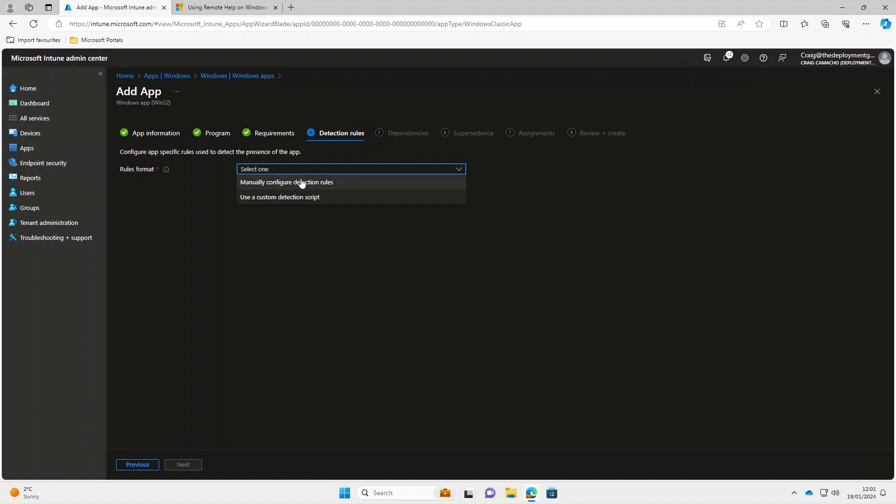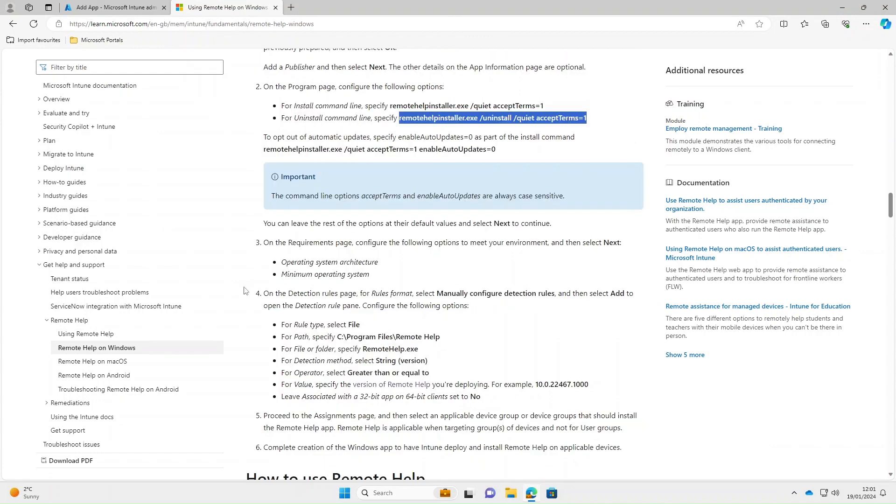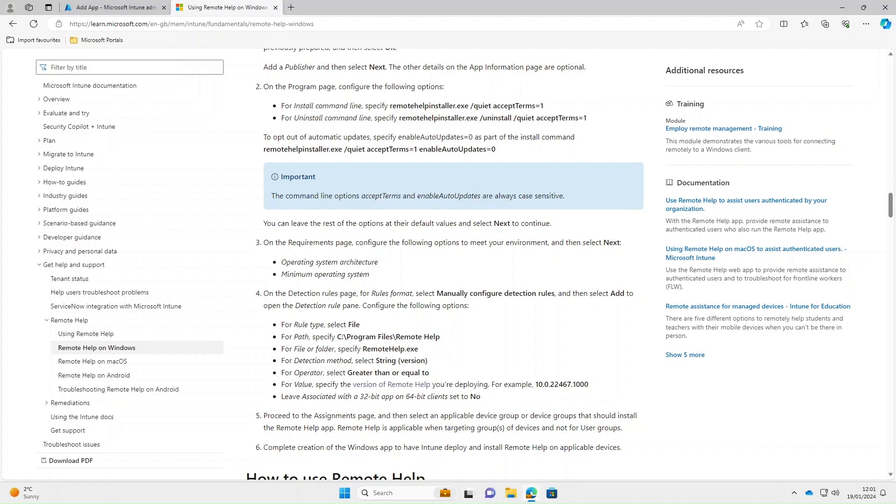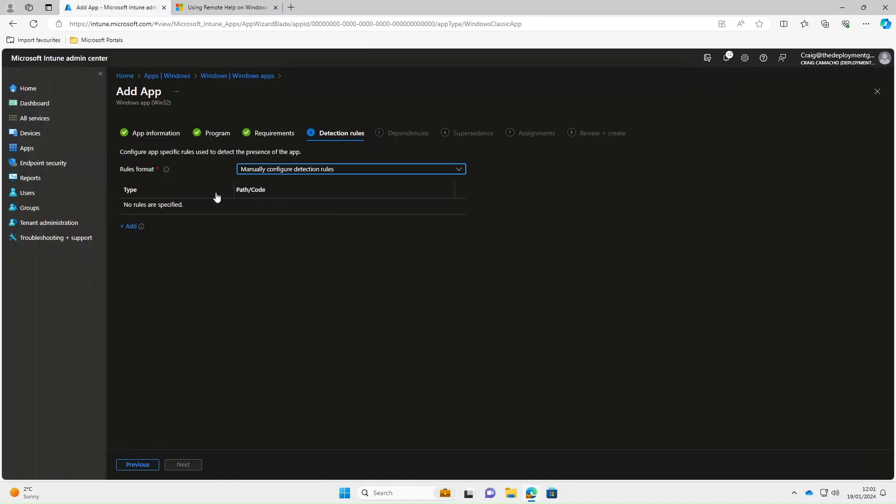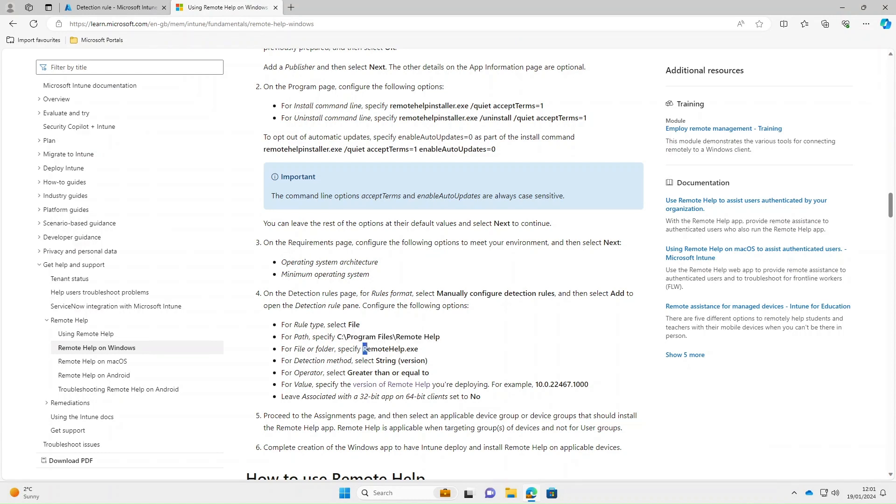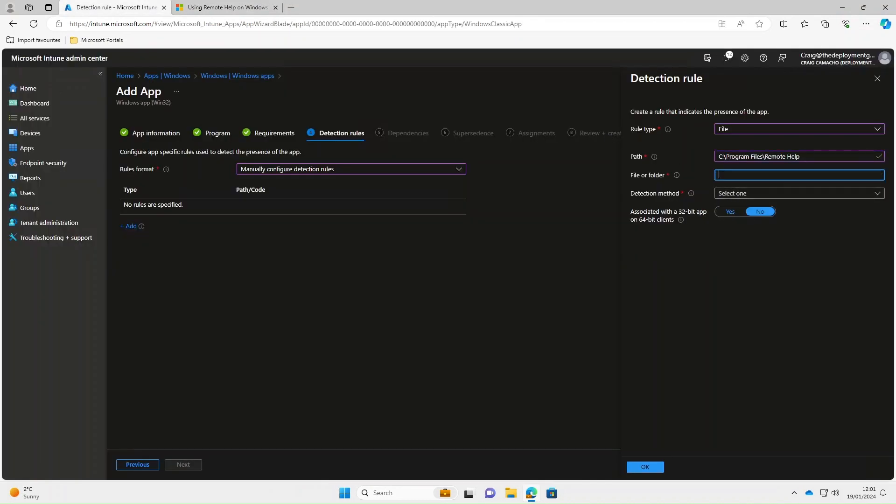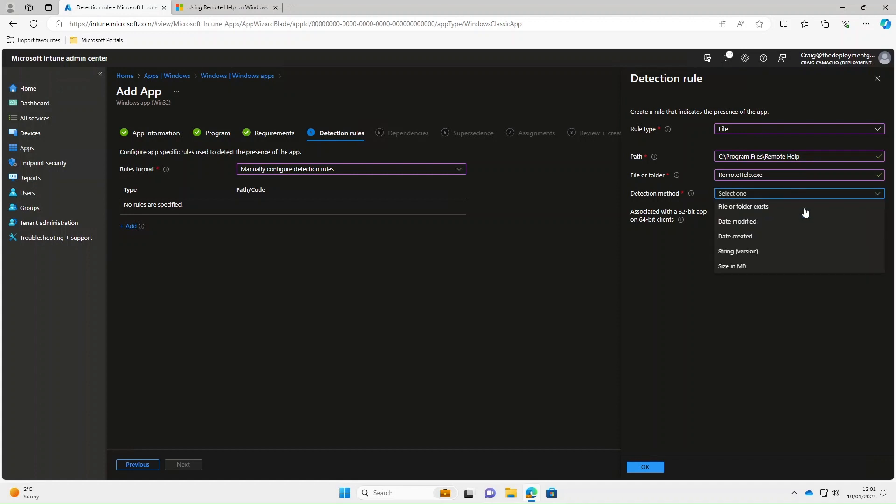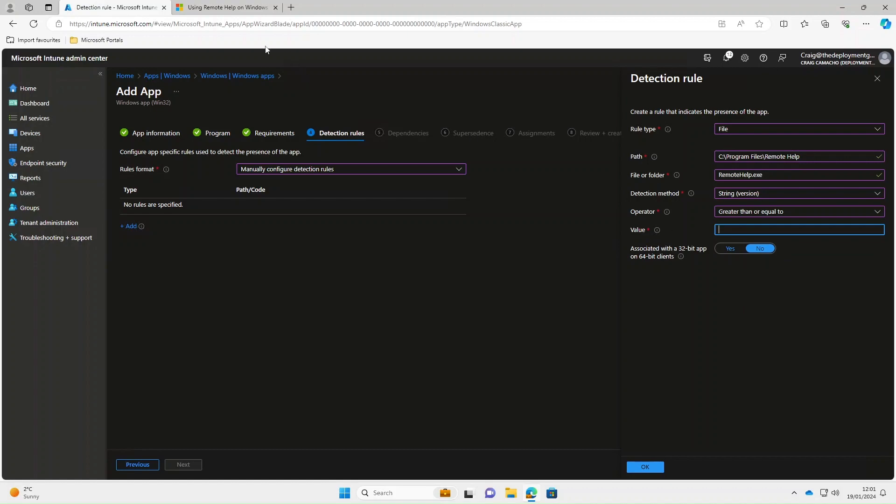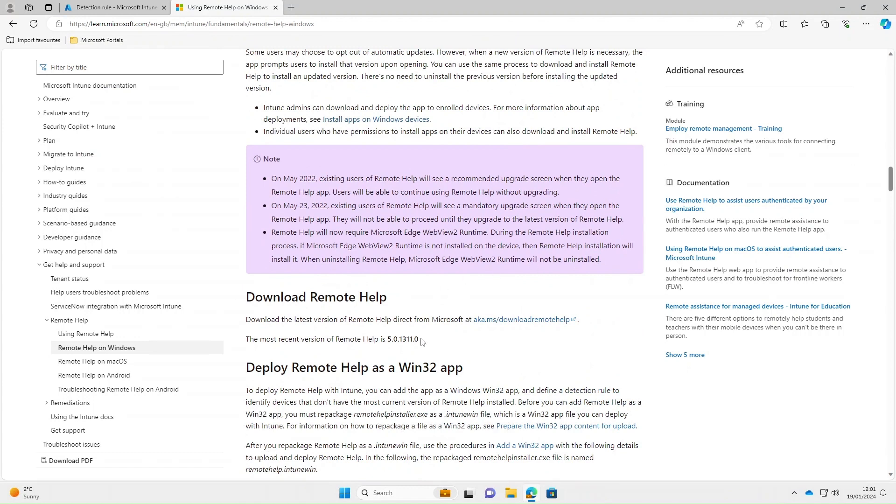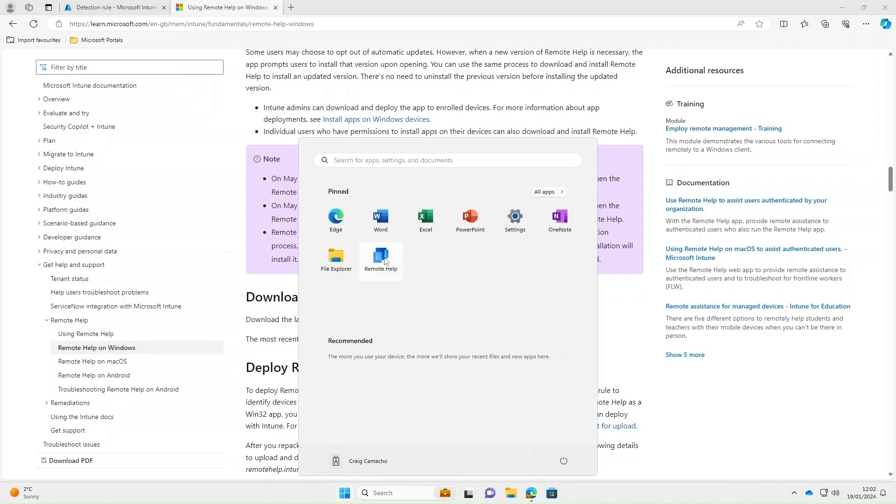For rules format, we're going to use manually configured detection rules. If we go back to the web page, it gives us the actual rules we need to set up. The rule type is file. I'm going to take a copy of the path. Go back to Intune, click add. Rule type file. Paste the path in there. Next, copy the file name which was remote help.exe. Paste that in there. The detection method is going to be a string. The operator will be greater than or equal to. For the value, we don't want to use the application version. We're actually looking for the file version. The easiest way to find this is to manually install the application on a computer.